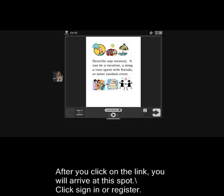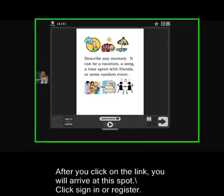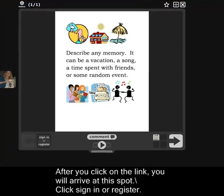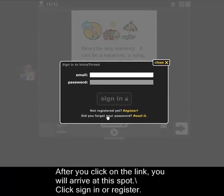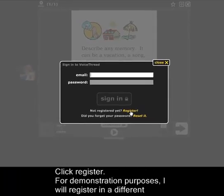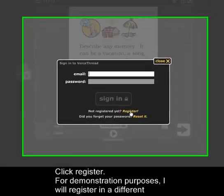After you click on the link, you'll arrive at this spot. Click Sign In or Register. Now click Register.